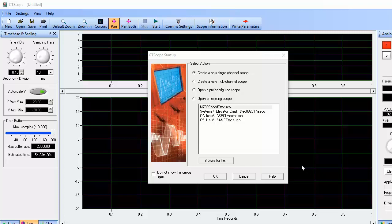The startup wizard is shown here. I can elect to open an existing scope configuration or a scope trace that I've saved earlier, and I can also choose to create either a single or multi-channel scope configuration.